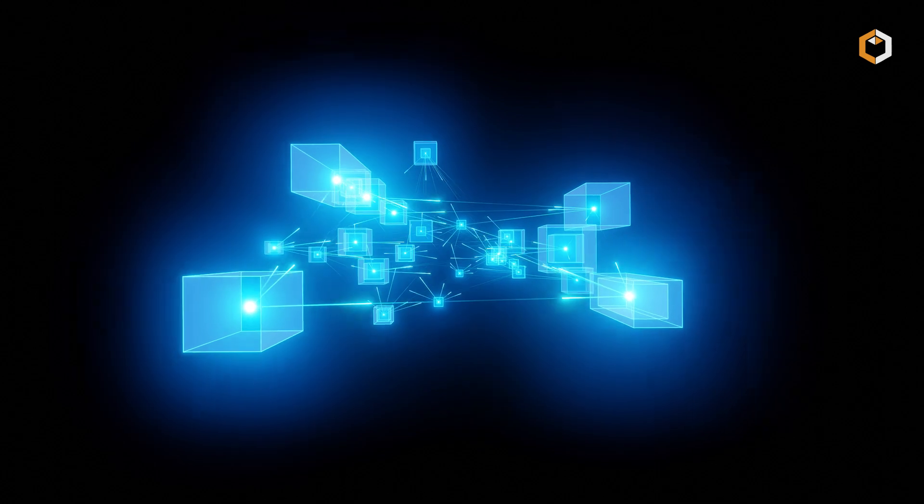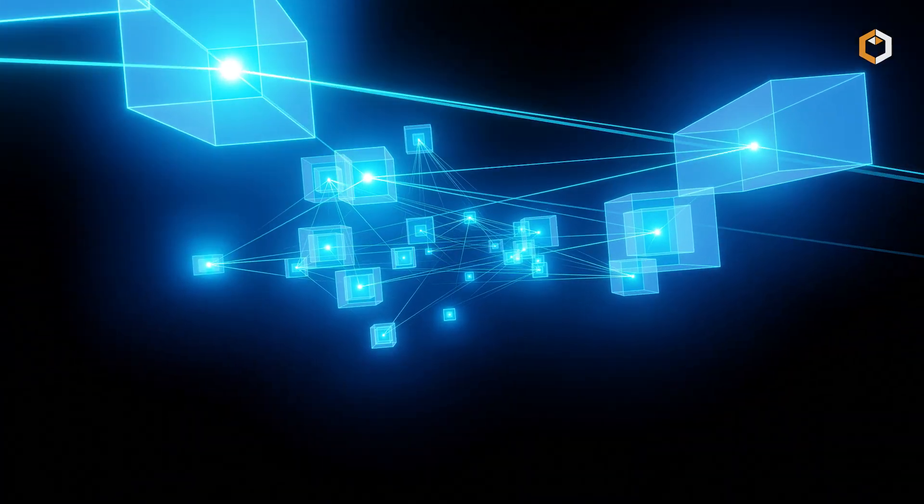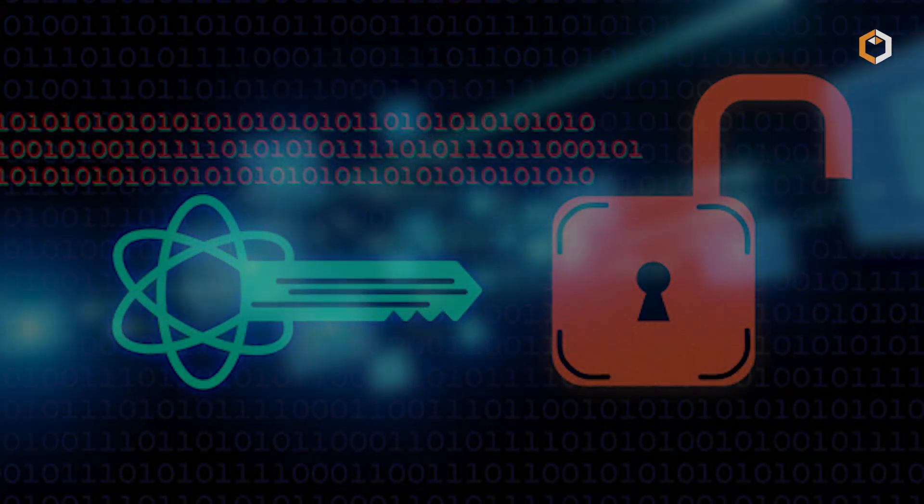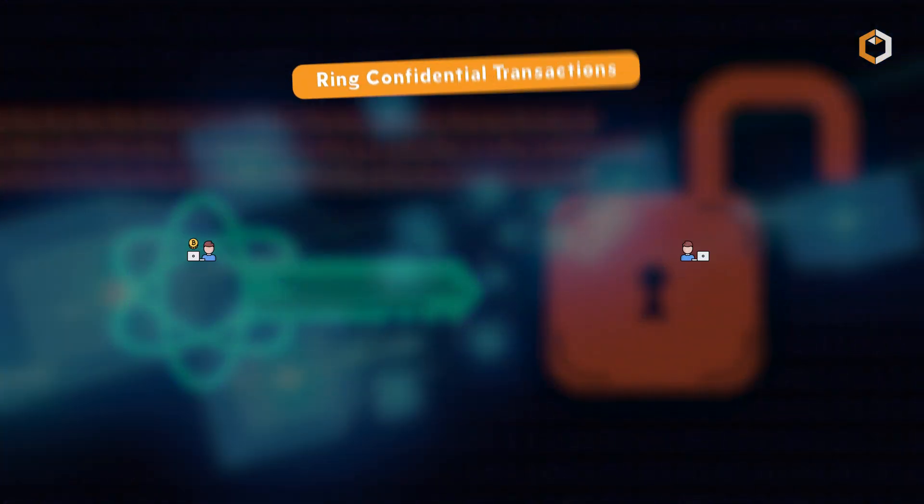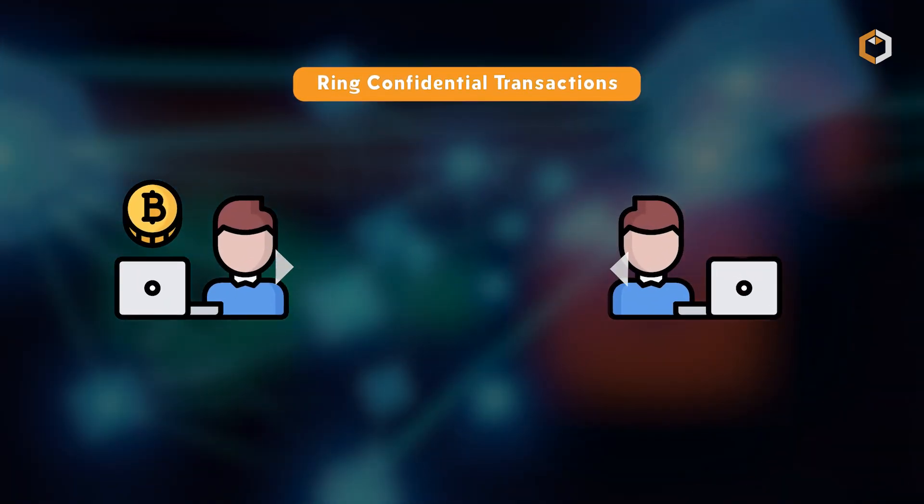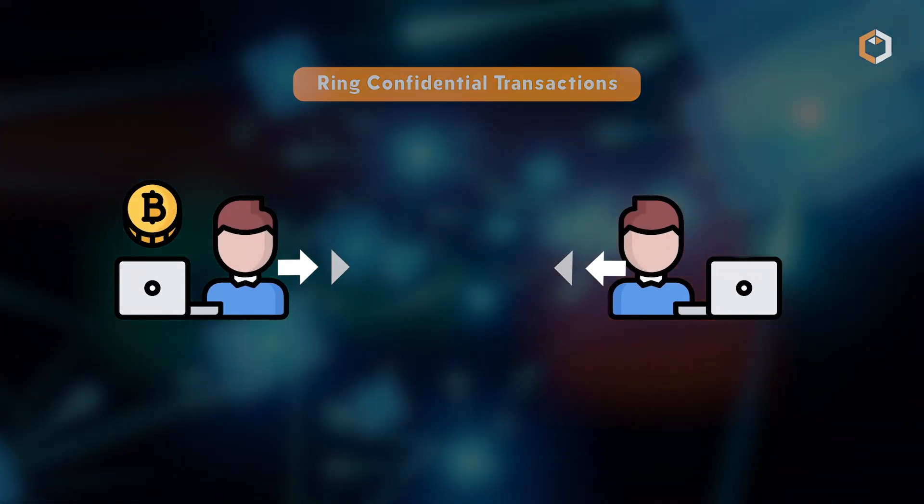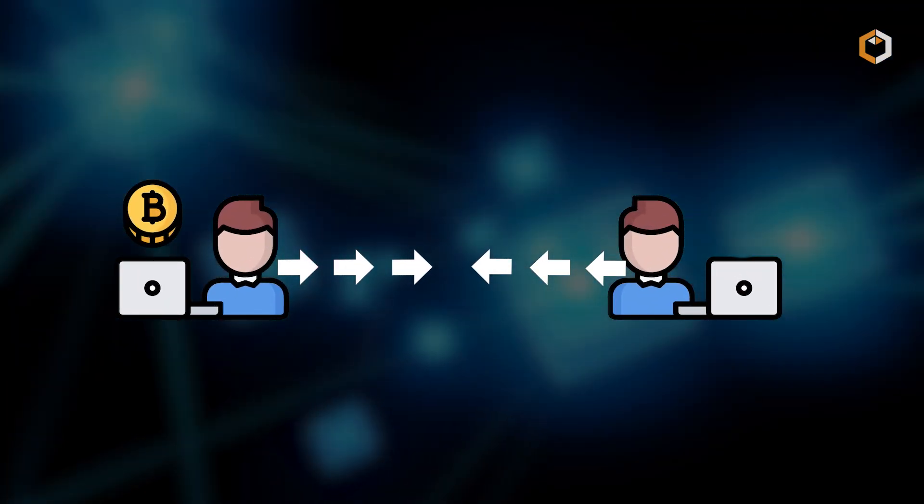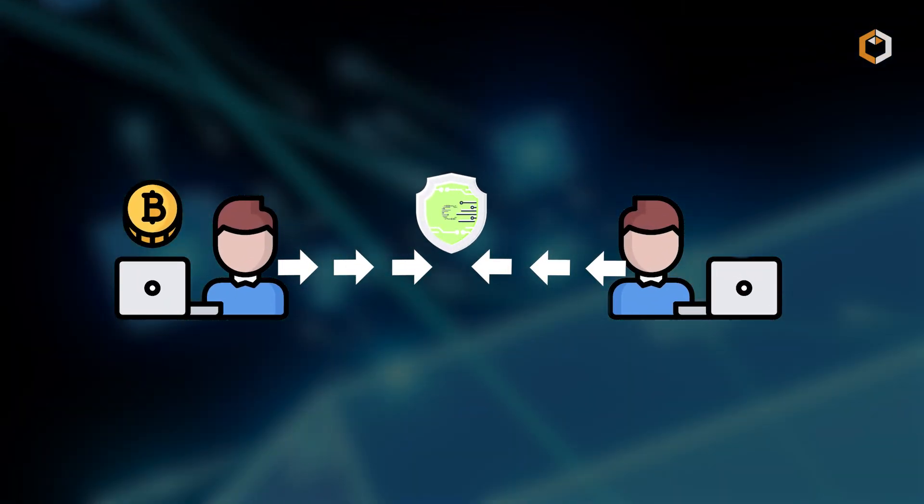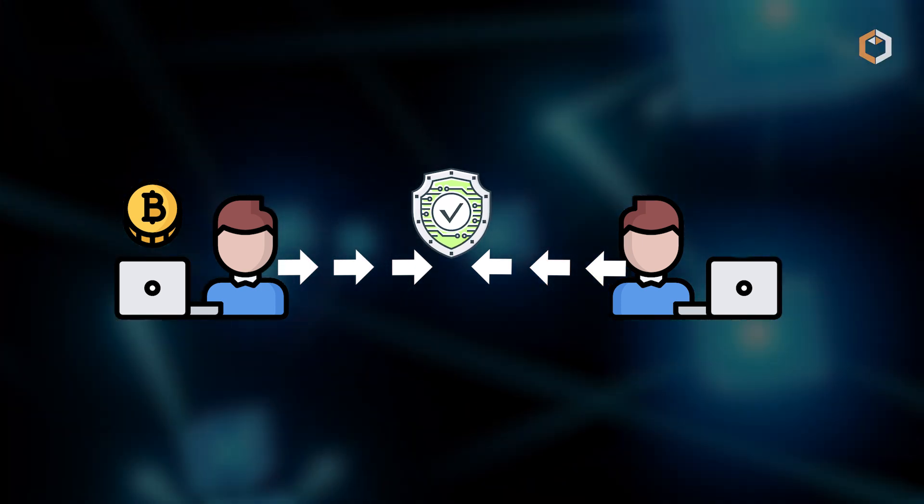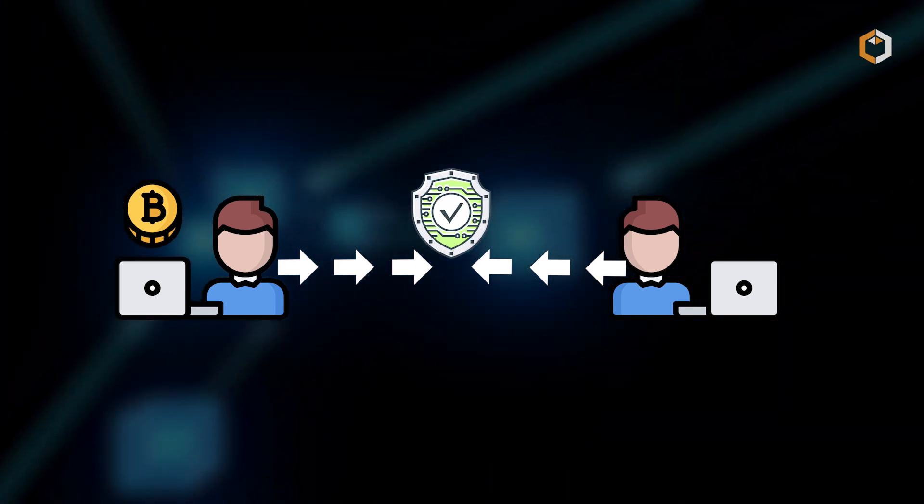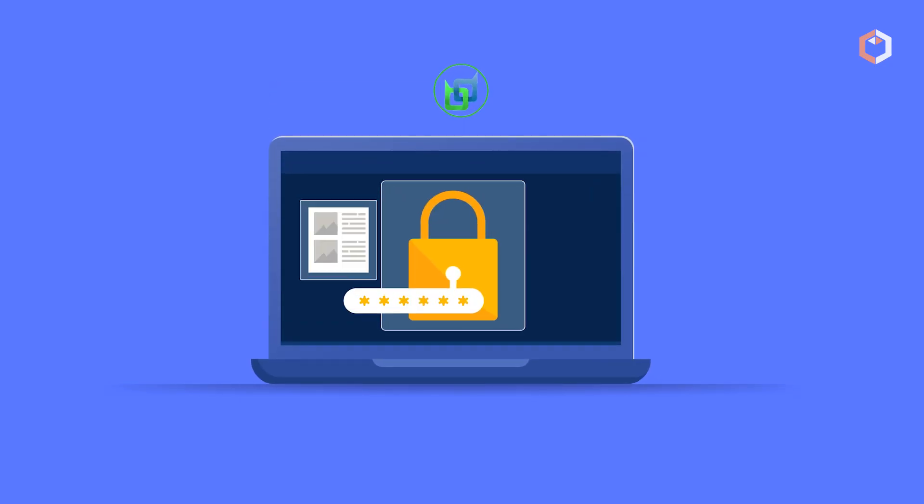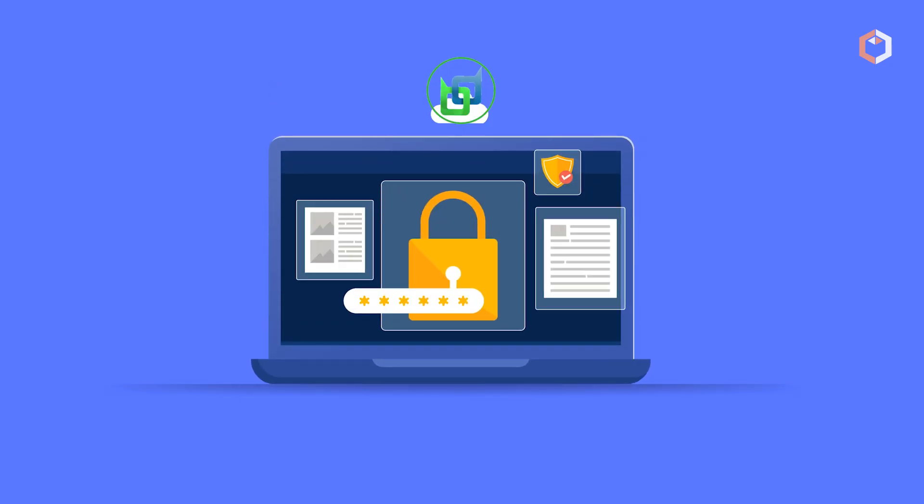Unlike traditional blockchains, Belldex uses cryptographic methods like ring confidential transactions and stealth addresses to hide sender and receiver identities, transaction amounts, and user interactions. This makes Belldex ideal for users who value privacy and security.